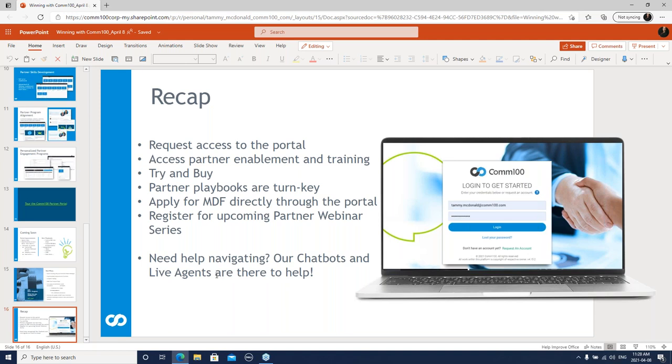We've got upcoming partner webinar series. Please register for those. They happen every two weeks. The next one on the 22nd is focused on training and enablement. So you definitely want to plug into that one. Get into the portal, and if you need help navigating at all, we've got our chatbots and live agents. We're there to help as well. Ty's team and myself are ready to support the process just to ensure that our partners have everything that they need. We're always open to suggestions. I'd like to thank everybody for attending the webinar today. We look forward to having you on upcoming webinars and hearing your ideas on how we can work together. Thank you for attending. Thanks, everybody. Take care.